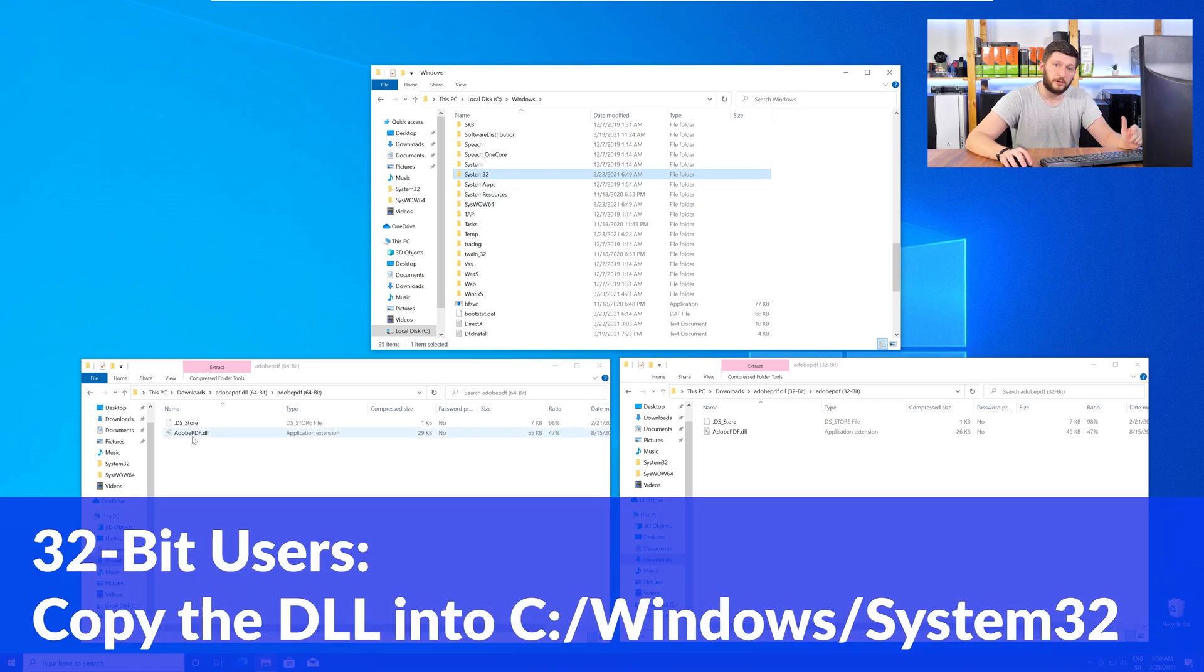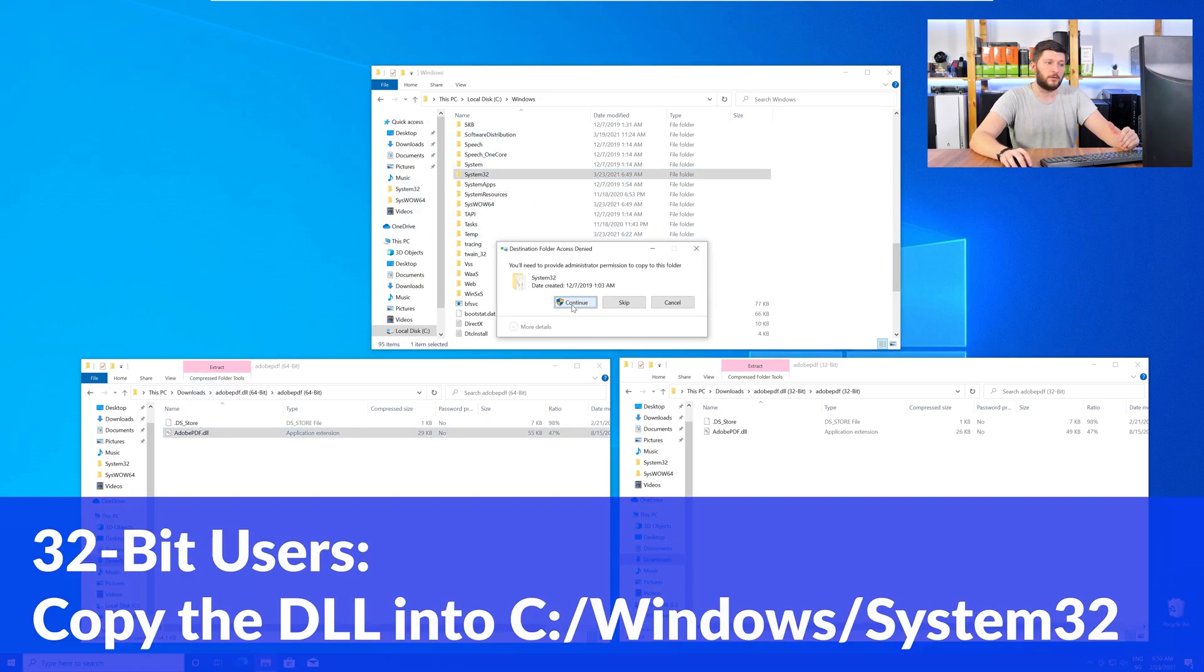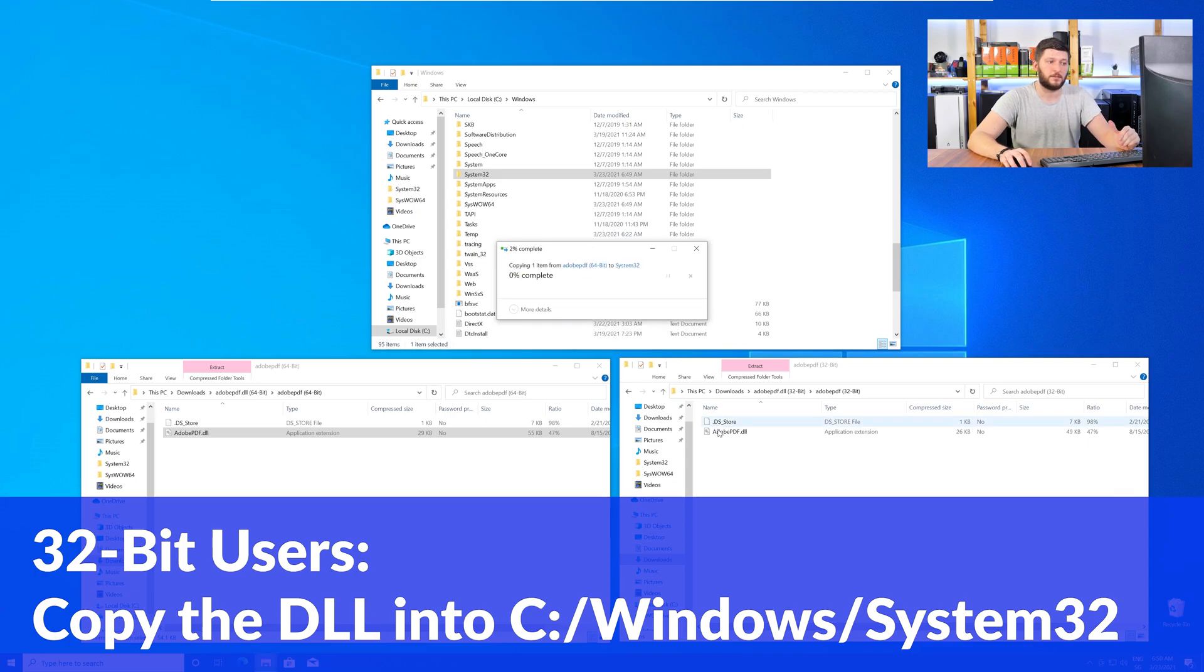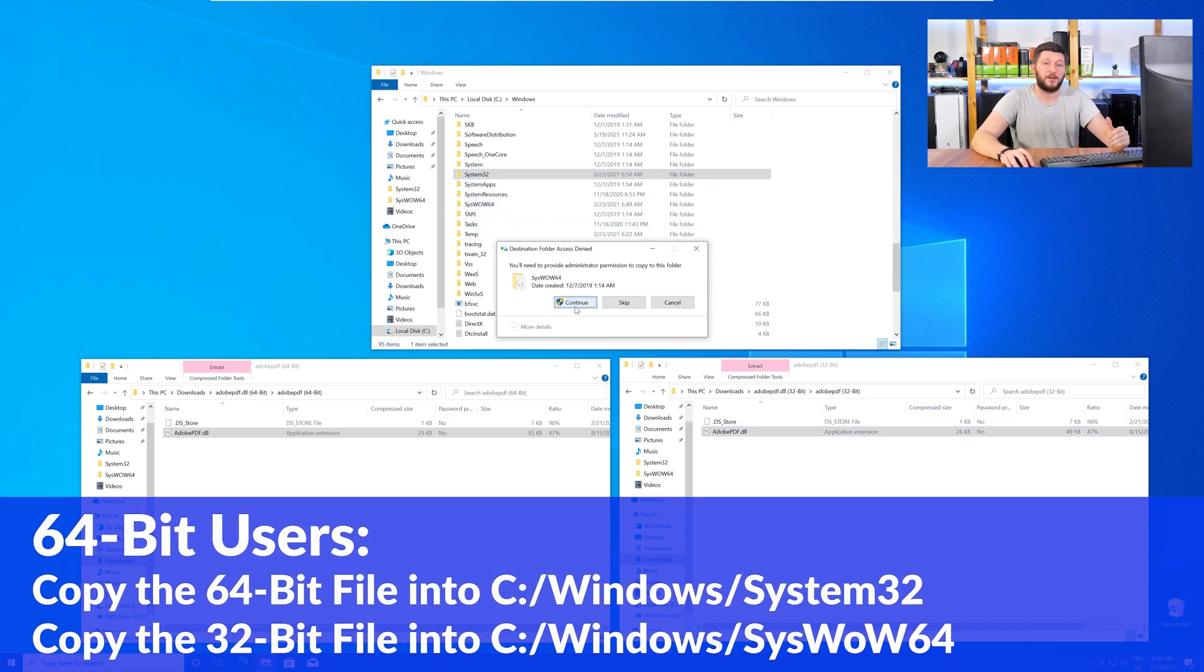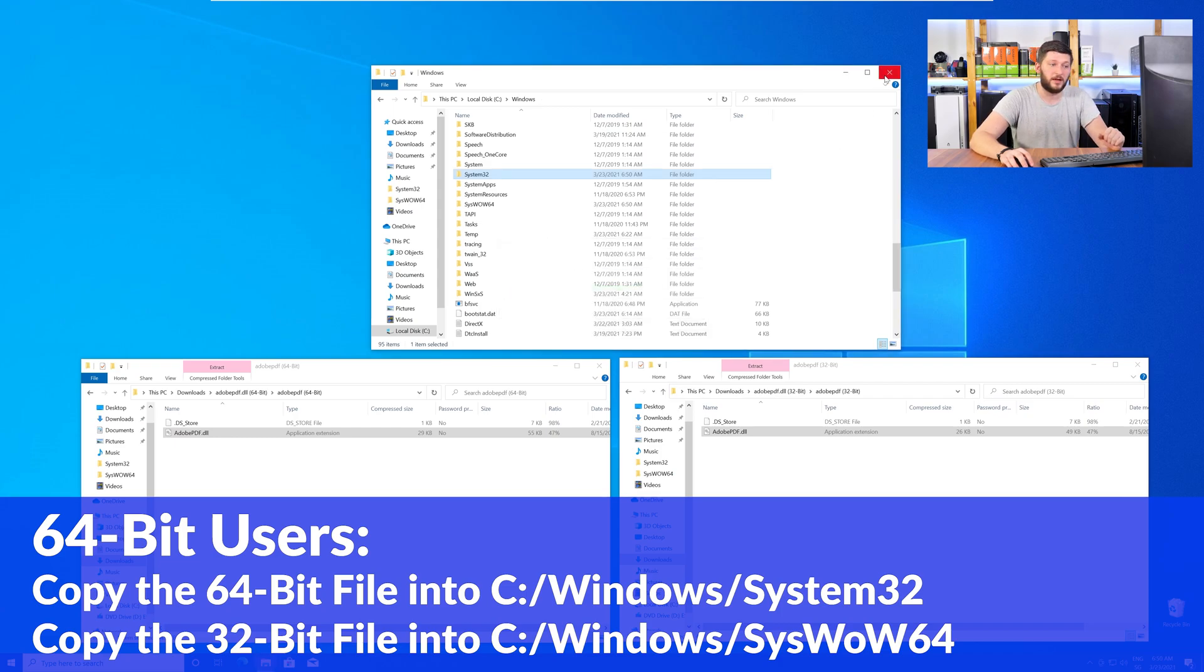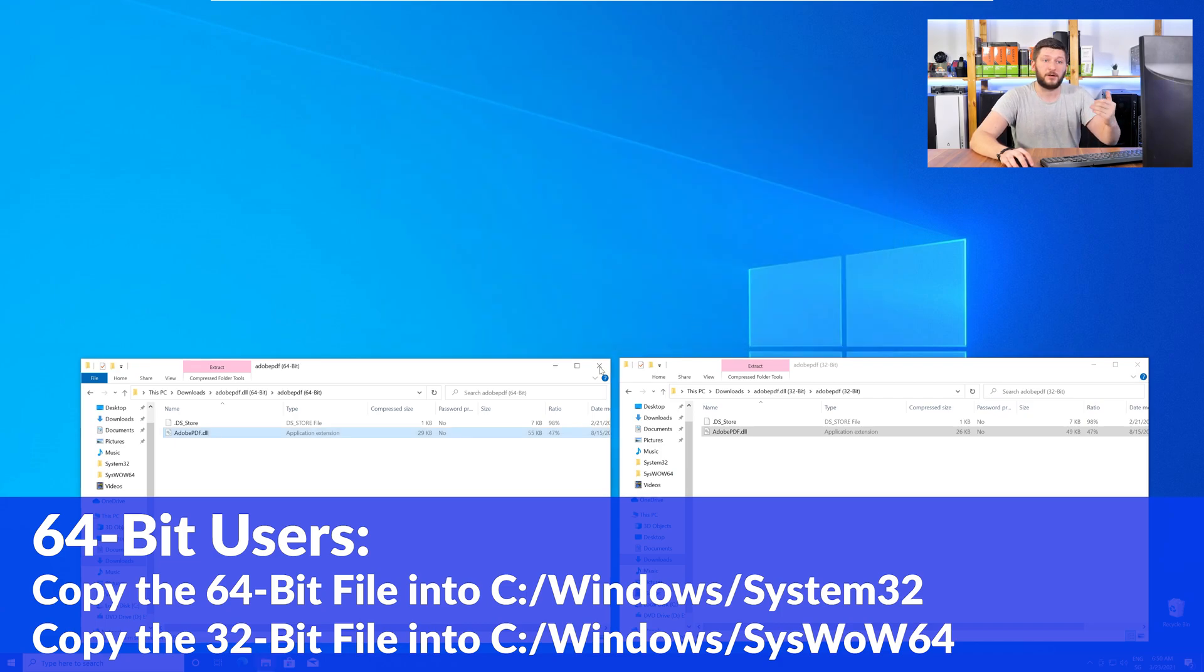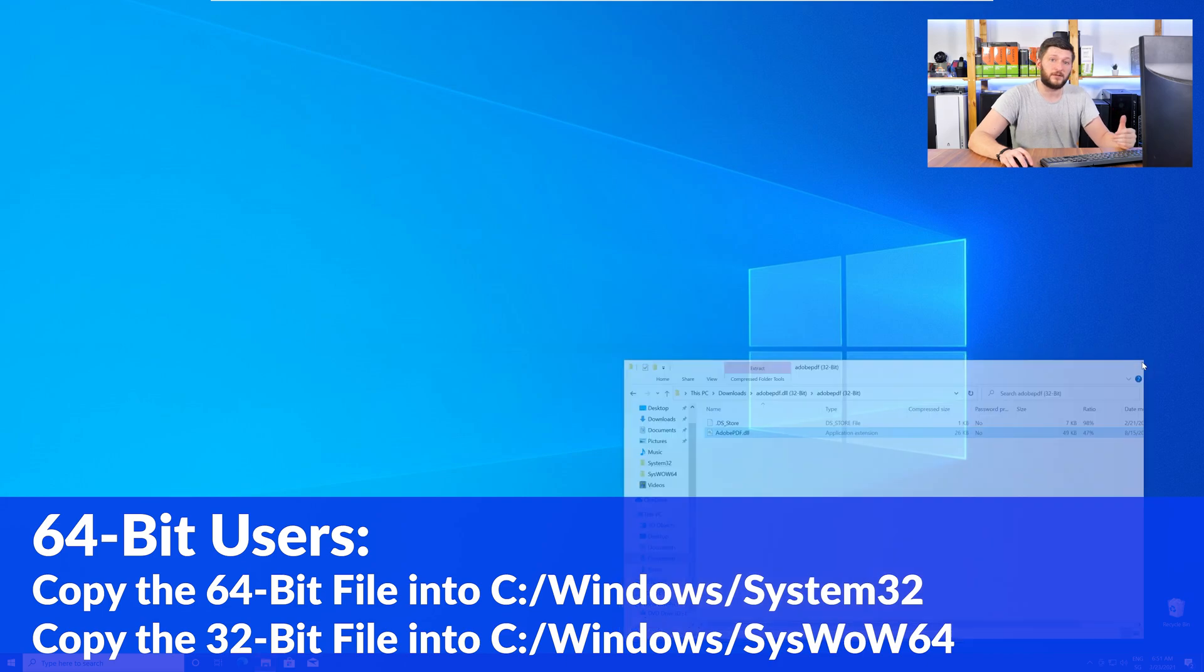Here, for the 32-bit Windows users, you need to drag your 32-bit file into the folder System32. The 64-bit users need to drag the 64-bit file into System32 and the 32-bit file into SysWow64.